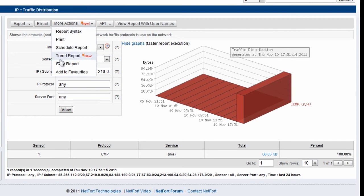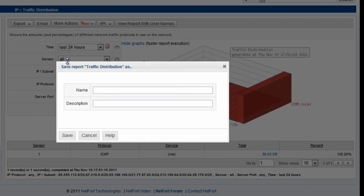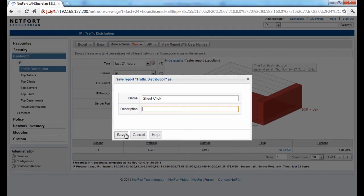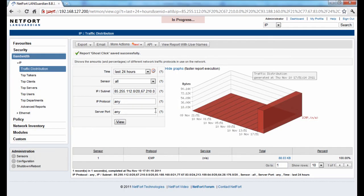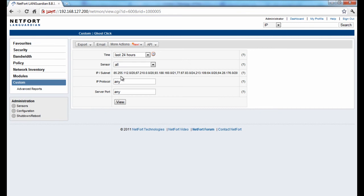So the last thing I'm going to do is I'm going to save this as a report because I want to keep a very close eye on this, so I'm just going to call it GhostClick and just save that off. So that's now available under custom. I've actually saved it twice and I can run that now whenever I want.